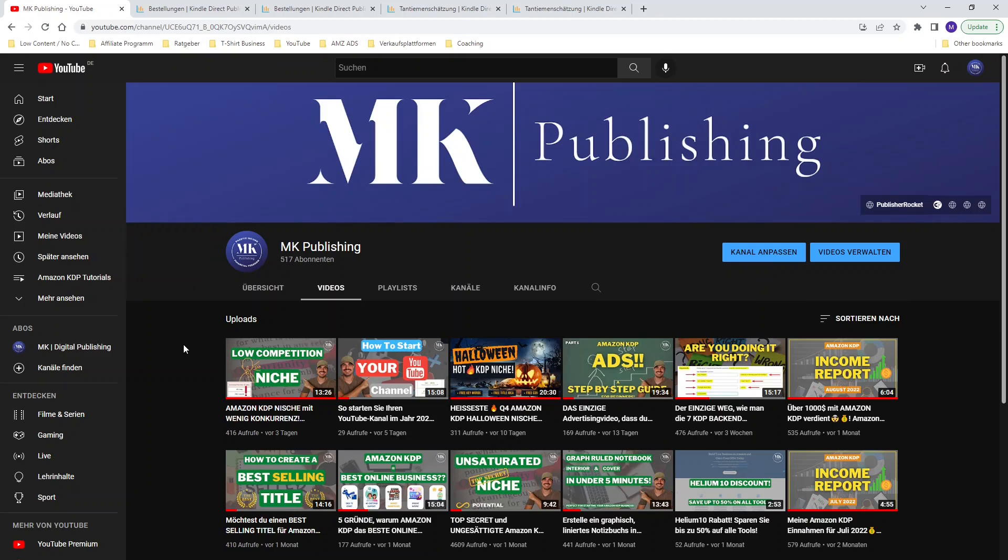If you want to know all the knowledge how to create books, how to do advertising, how to write a good title, make sure you check my YouTube channel out, hit the subscribe button. Maybe you can turn on the notification bell so you don't miss any future videos.